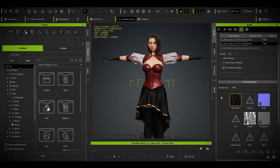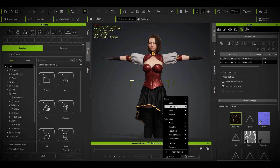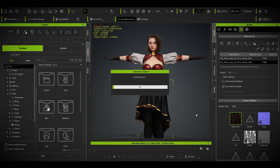Before that, remember one important thing: if your clothing has more than one material — for example a skirt and a belt — you need to know which material is which. If you apply the weight map to the belt instead of the skirt, it will look very weird and the skirt will remain static.